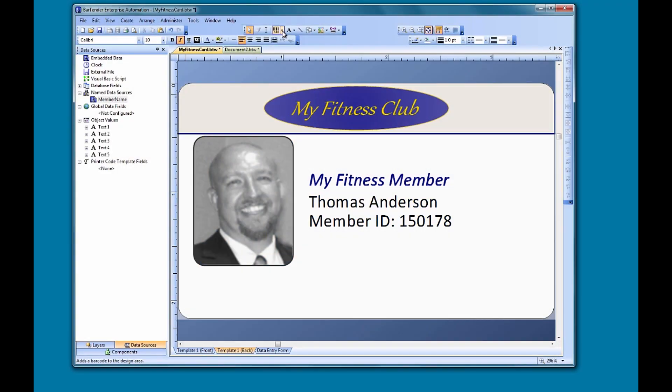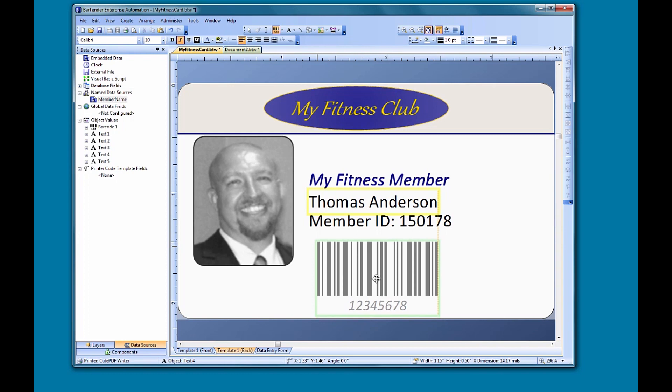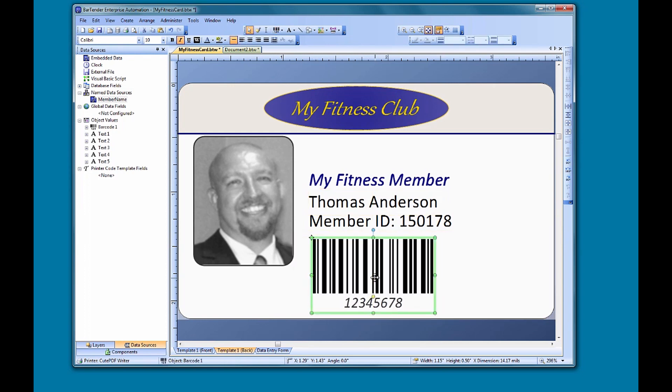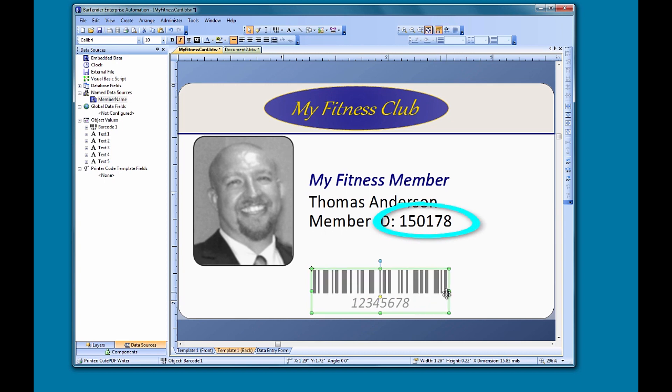Let's use this Fitness Club membership card as an example. Let's say we just instituted a new barcode reading system, and we want to add a barcode to our membership cards. You can see that we already have the member's membership number on the card, and we want to use that number or data to populate the barcode.